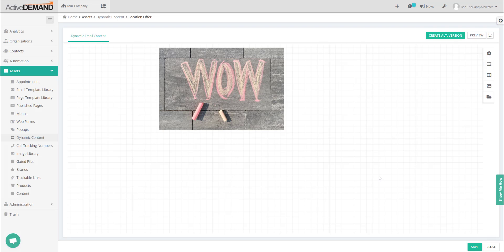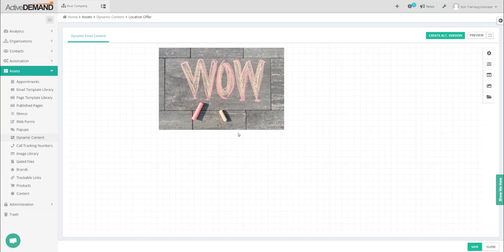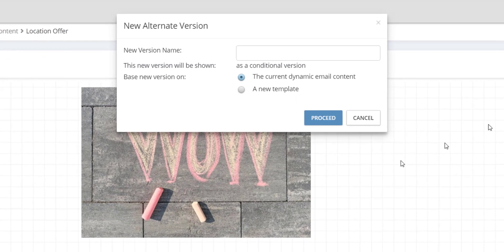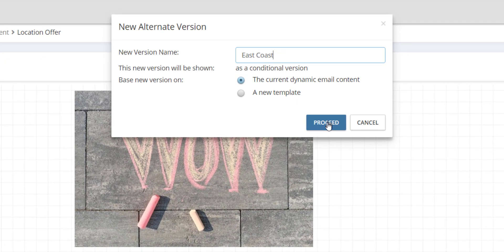If you want the default to be nothing, then literally you just create a block with no content. But in this case I'm confident. I'm going to say the default is going to be this offer, and to the other people who are in a different location, we're going to give them a separate offer. So I'm just going to create an alternate version. This can use the same block as my template here.